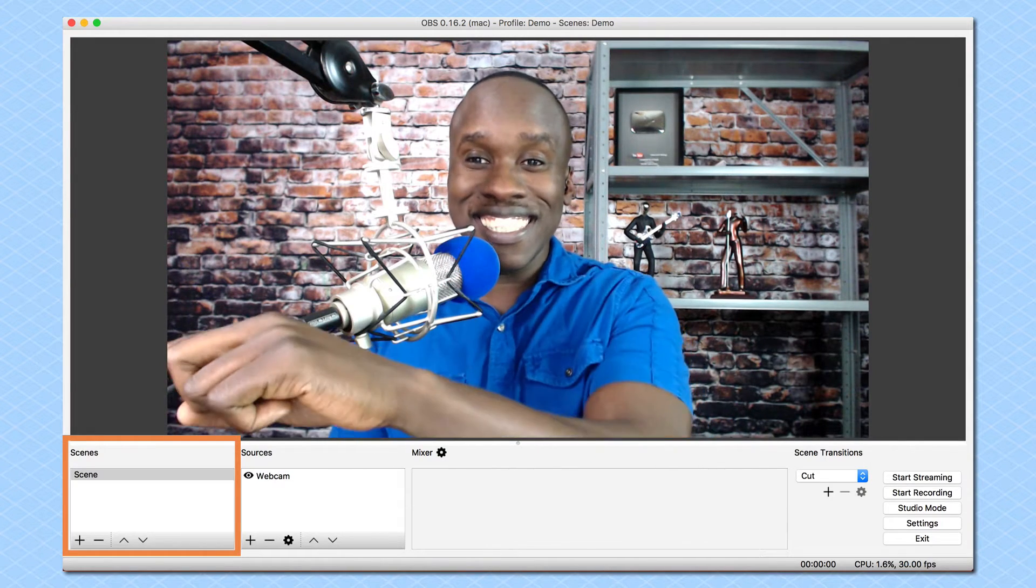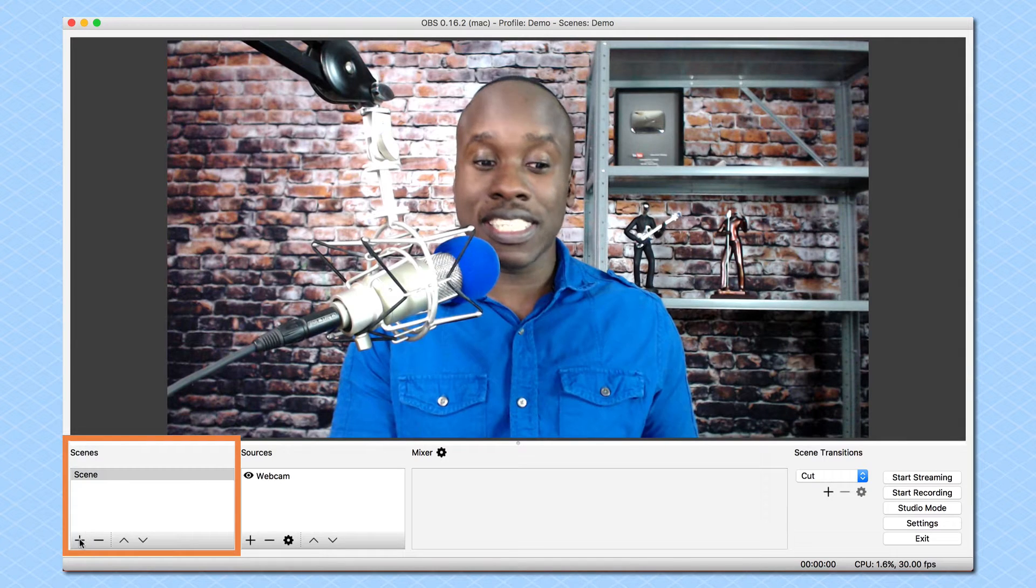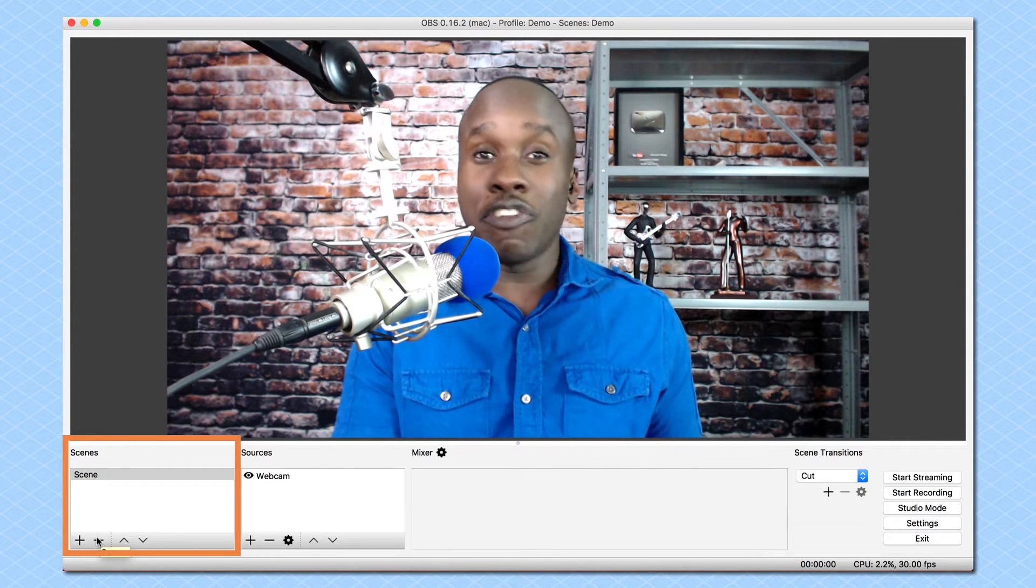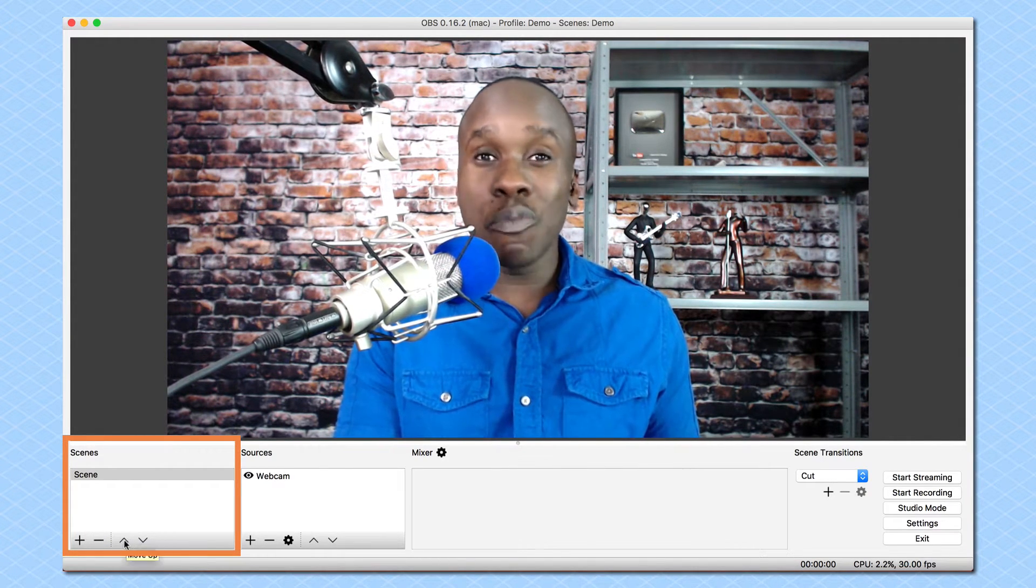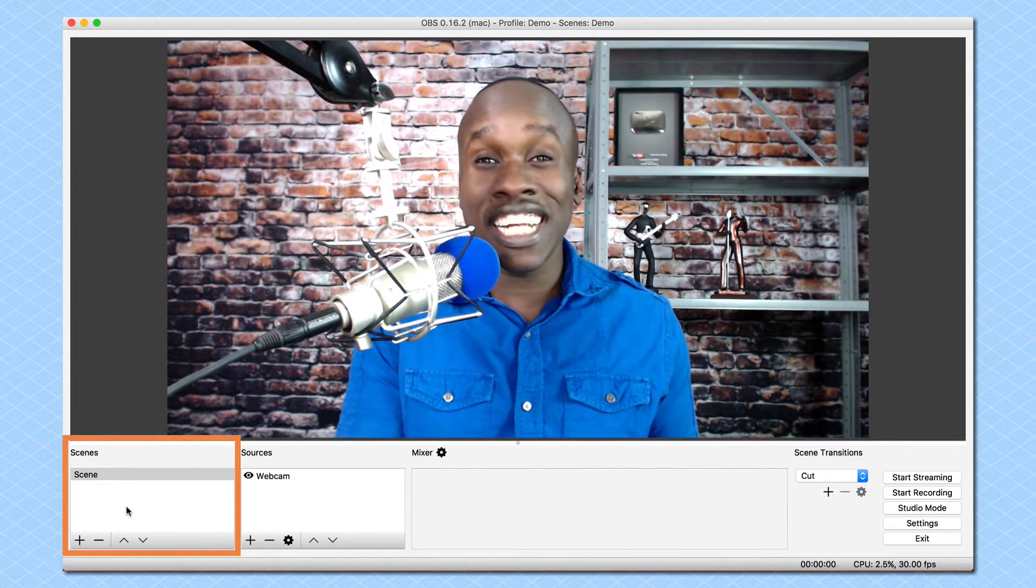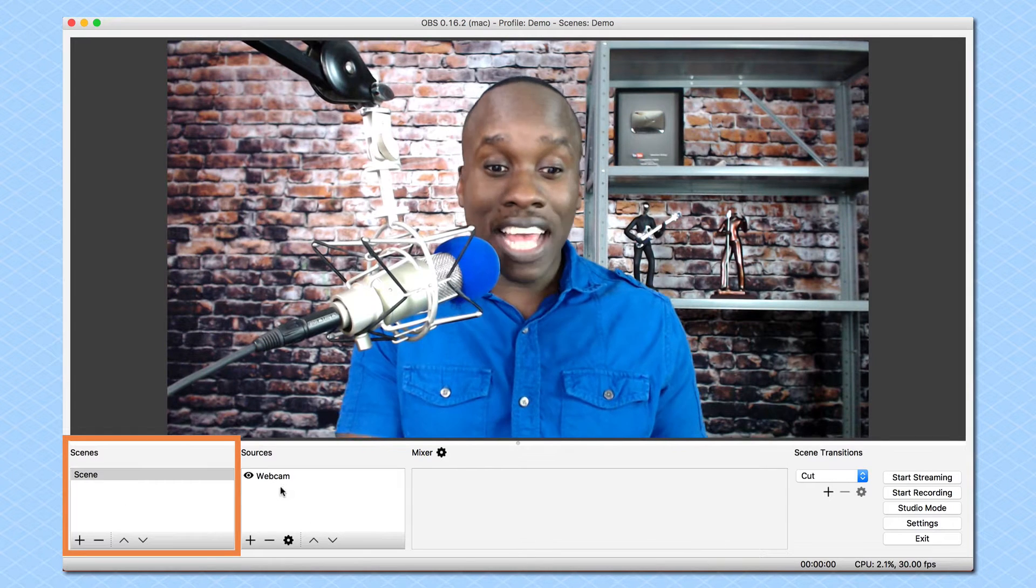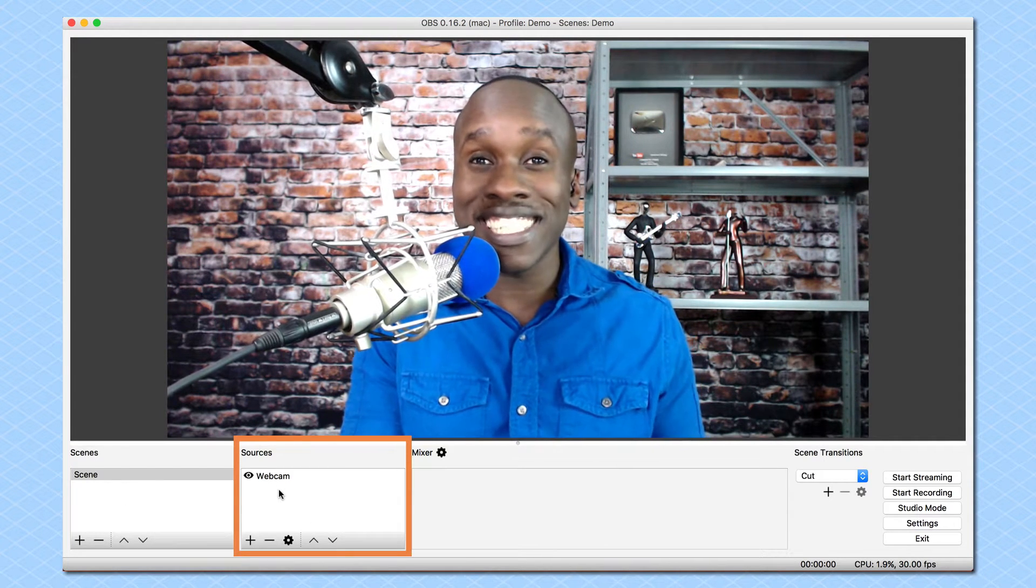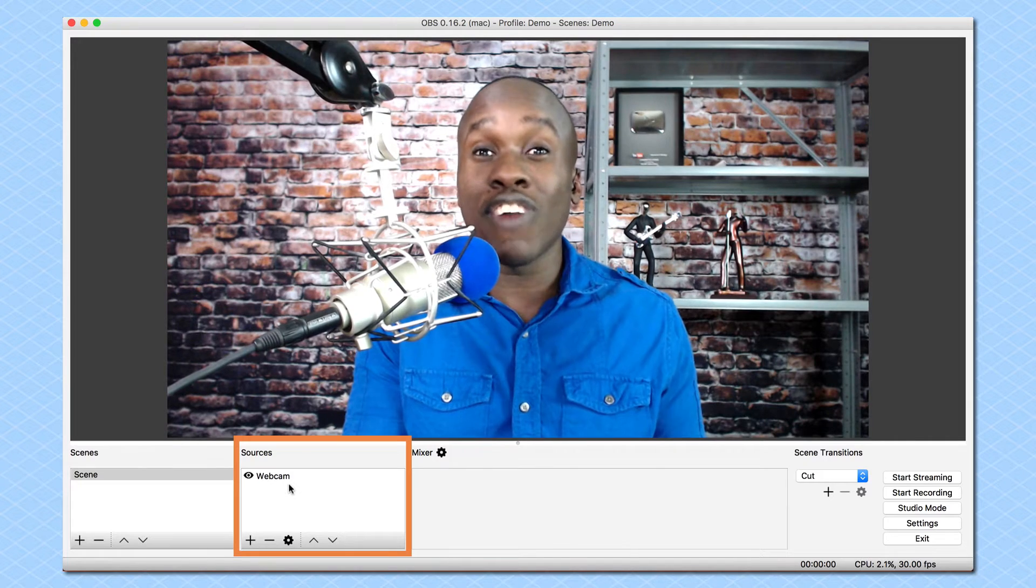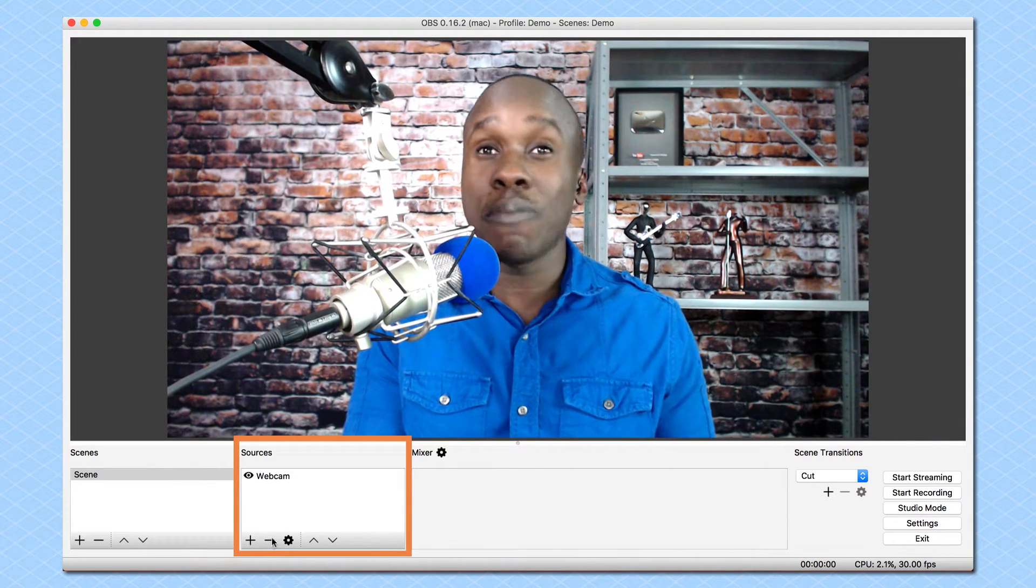Now in the scene section, let's come down here. You can see that we can add a new scene, we can remove a scene, and we can move them up or down. So we can kind of change the order that those scenes are displayed. And then when you come over here to the sources, it's the same thing. We have one that I've already created, which is the webcam. But we can add a new source, we can remove a source, we can move it up and down.